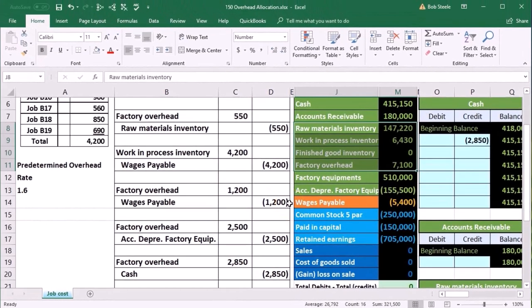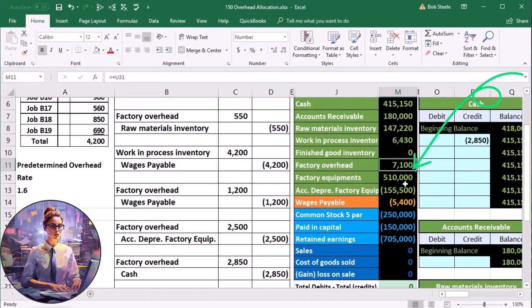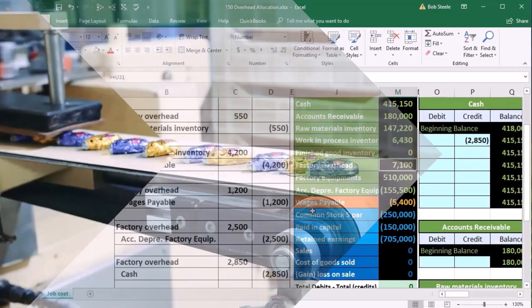What we have at this time is this factory overhead number that we've been putting together, and that's been everything that we couldn't apply to a job that's part of what we work on. So we put indirect labor in there because we didn't know which job to put it to. We put indirect materials in there because we didn't know where to put it to. Anything on the factory, we put in there.